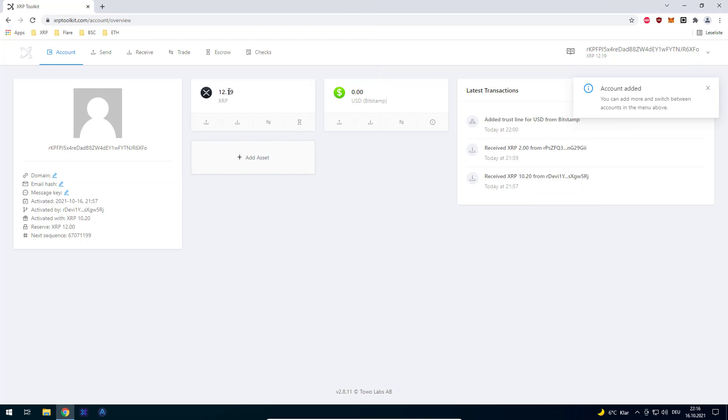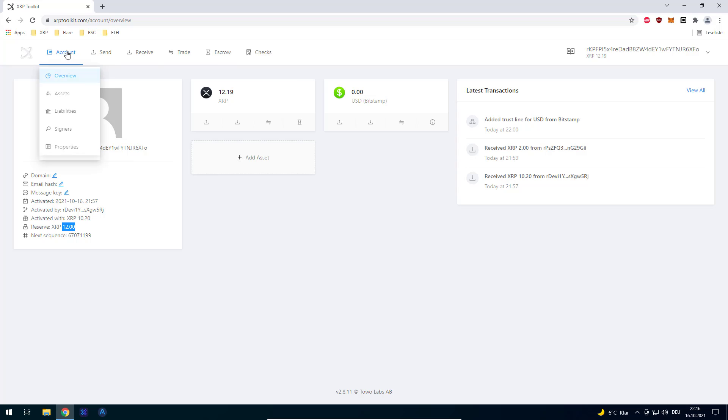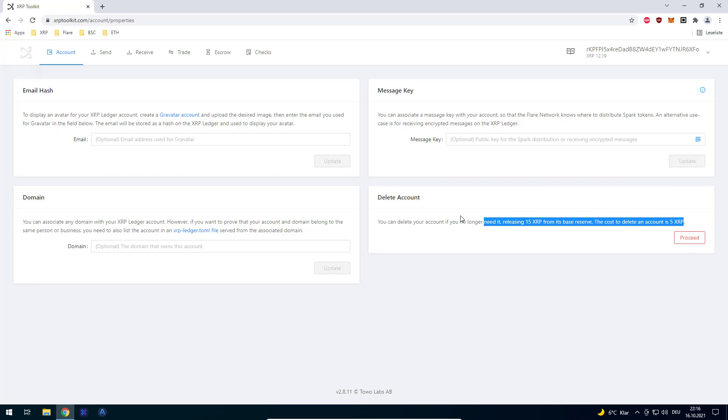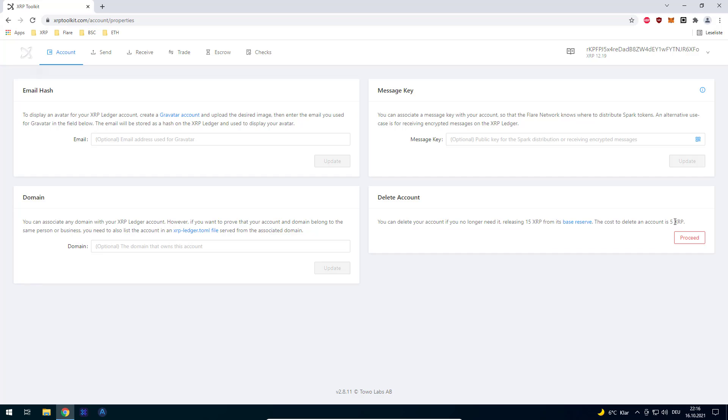You can see right now I've got 12 XRP on the account, 12 XRP are locked, and I've got one trust line set. If I want to delete an account, go to Account and Properties. At the bottom right you can see you can delete the account. The information there is outdated - don't pay 5 XRP as a fee, it's only 2 XRP anymore.